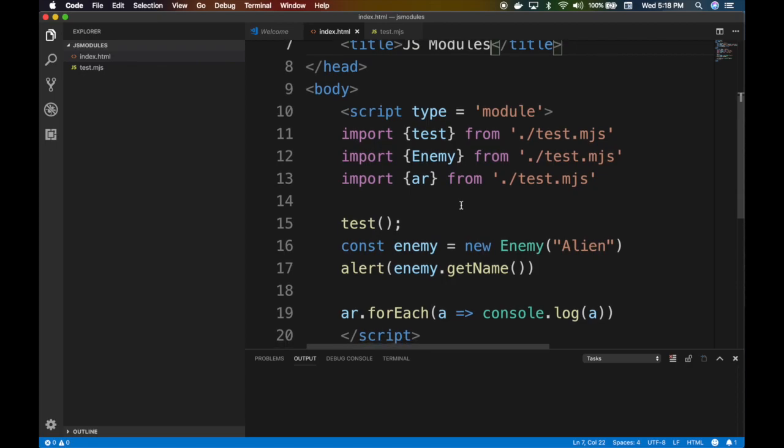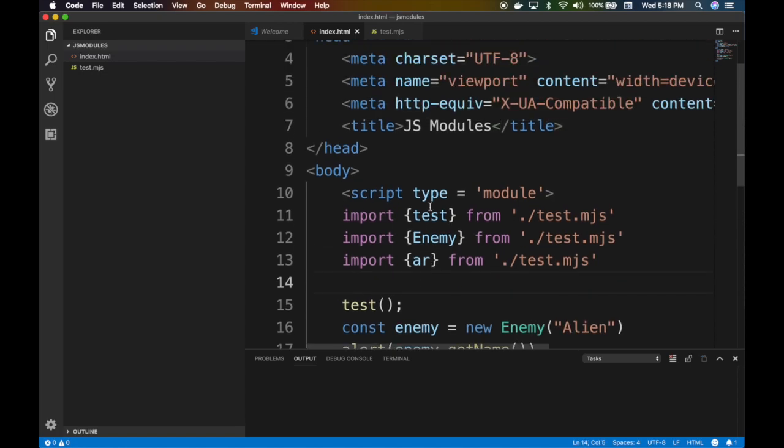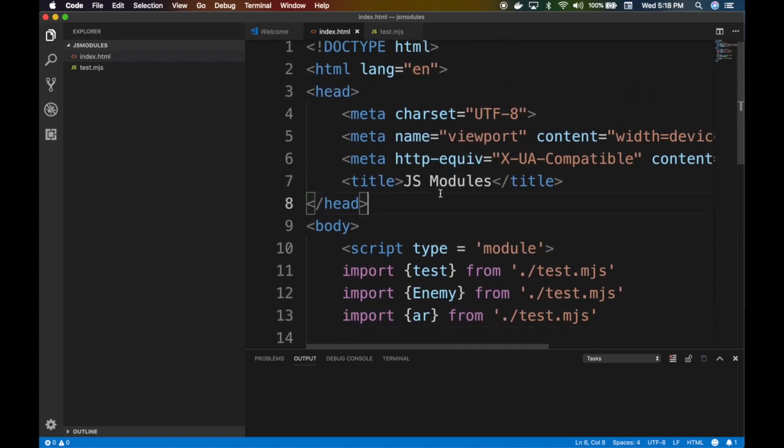Final thing we want to discuss here is what if my browser does not support modules? How do I do that? How do I tell old browsers, 'hey old browsers, you suck'? How do I do that?